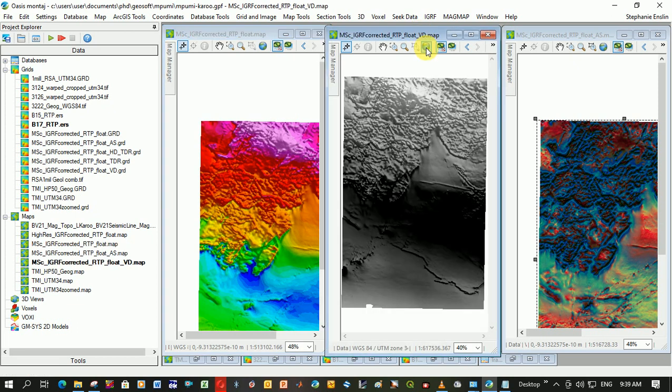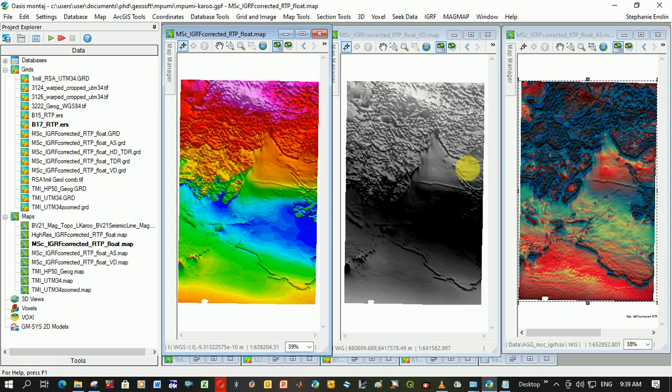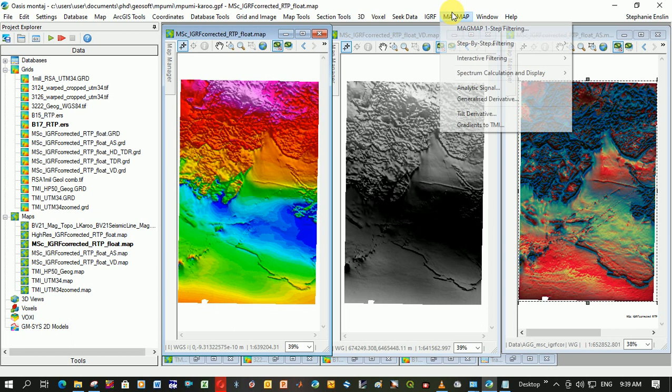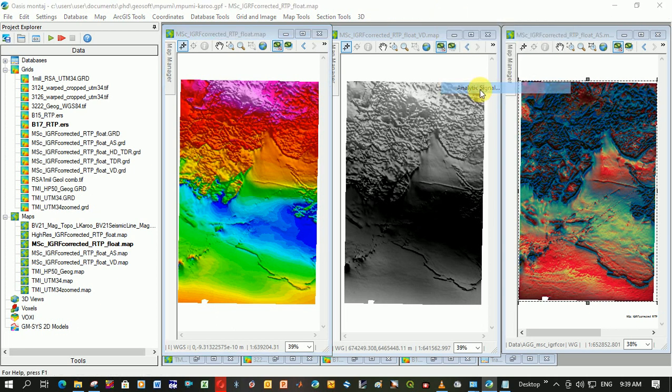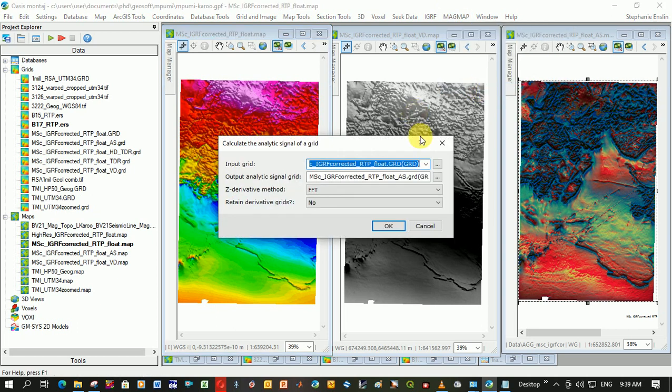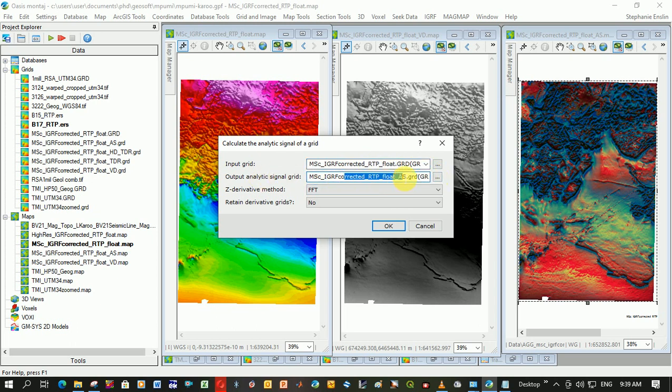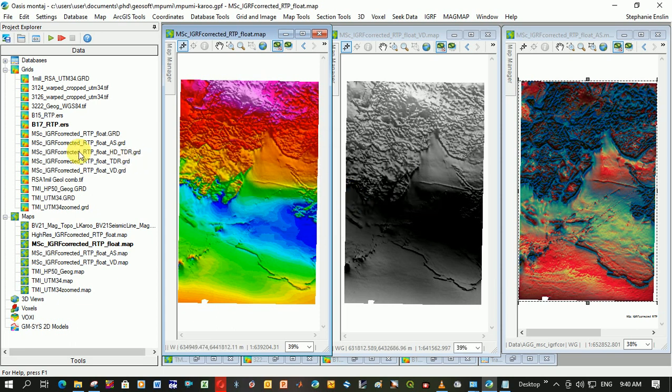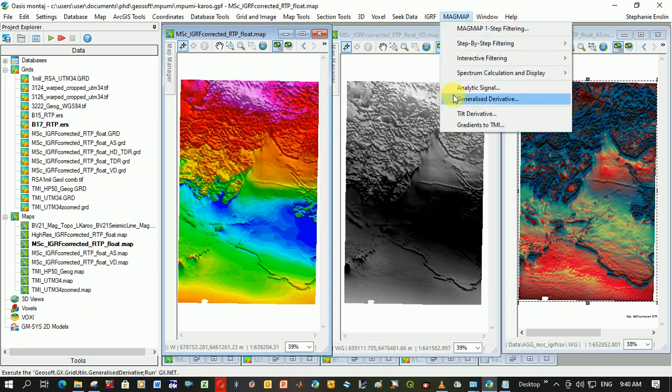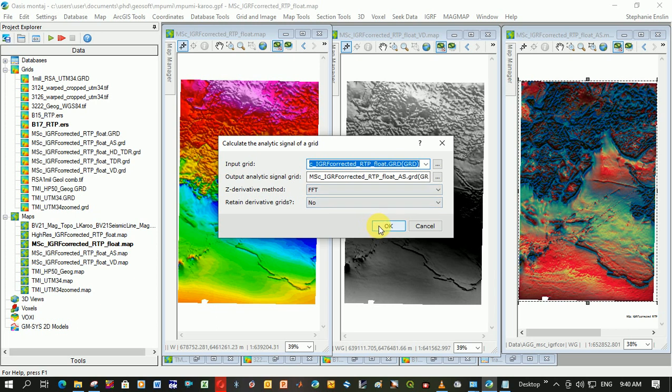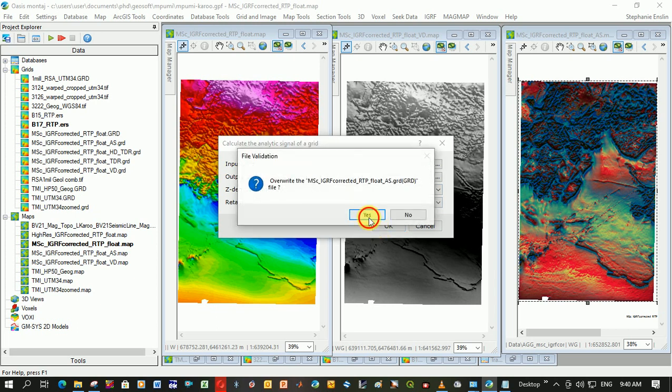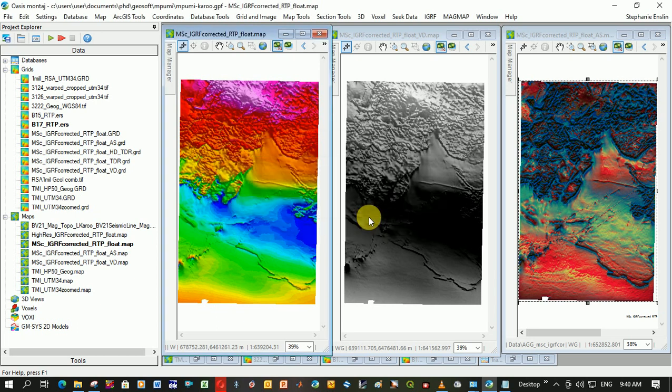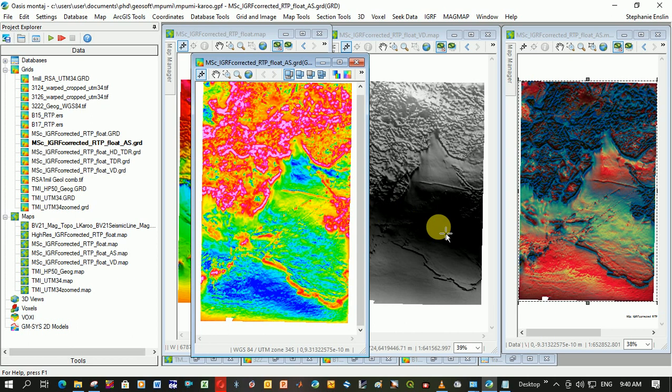This is what my vertical derivative looks like here. To do the analytic signal, I go down here to analytic signal. Again, I take my RTP grid. I use the same name for my output grid. I just add AS on the end, which is analytic signal. I use FFT. I honestly can't tell you I haven't investigated the difference. I click OK, and my analytic signal grid comes up. Let me actually do it, because mine was written over. Here's my analytic signal.